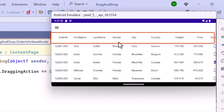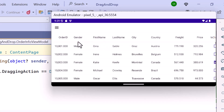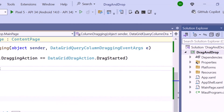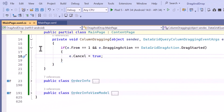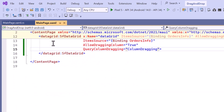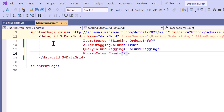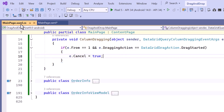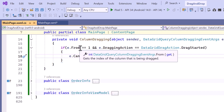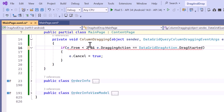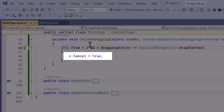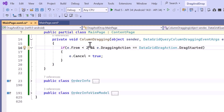However, you can drag and drop another column into the first position. Next, I will show you how to freeze columns in a data grid to prevent them from being dragged. I navigate to the MainPage XAML and set the number of columns to be frozen in the FrozenColumnCount property, ensuring that they remain visible when scrolling horizontally. Then in the ColumnDragging method, I check if the columns being dragged have an index of less than 2 and if the drag operation has just started. If both conditions are met, I cancel the drag operation, preventing these frozen columns from being moved.